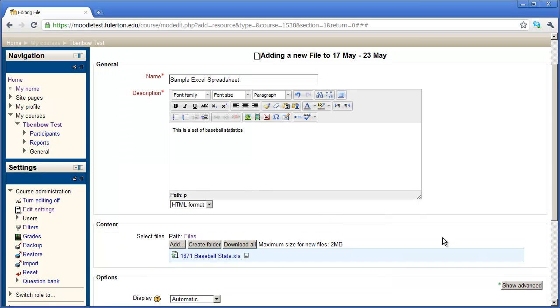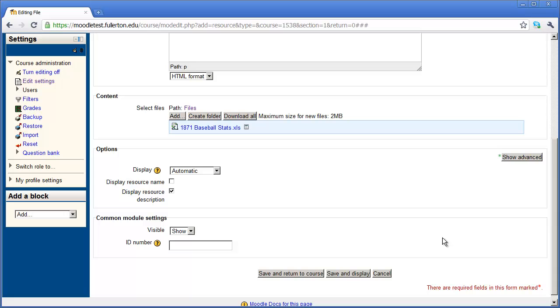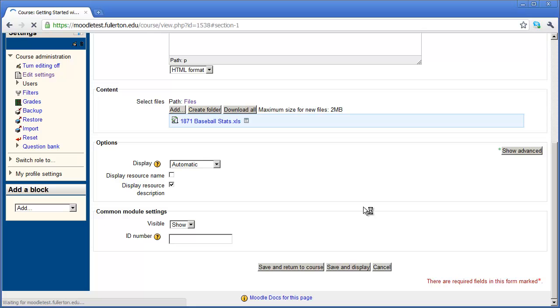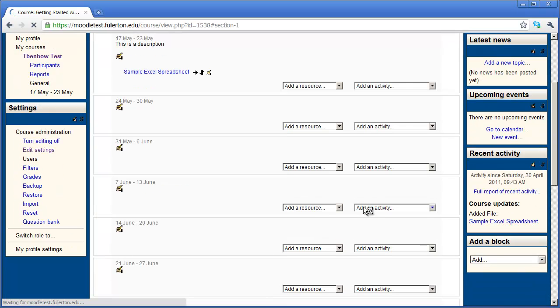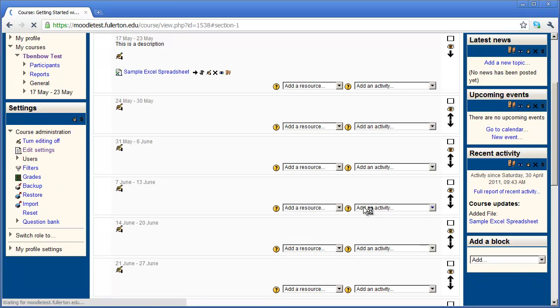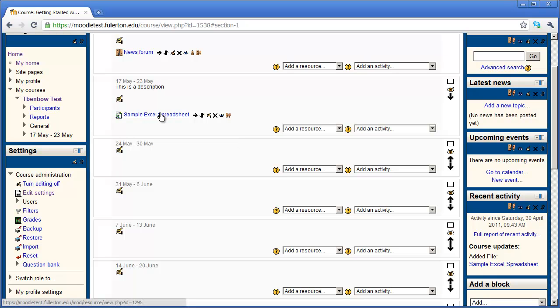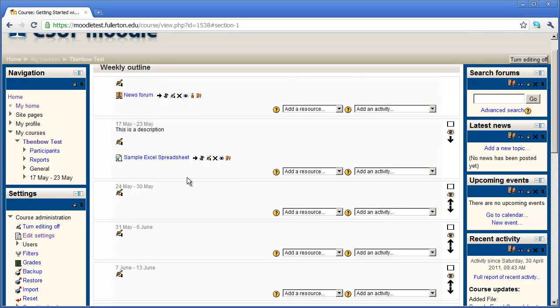And once I've done that, I can just scroll down a little bit more and say save and return to course. And that's all you need to do to add a document or a file to your particular page or to a particular week in your course. And you can see I can just simply click right there and it will download that Excel spreadsheet.